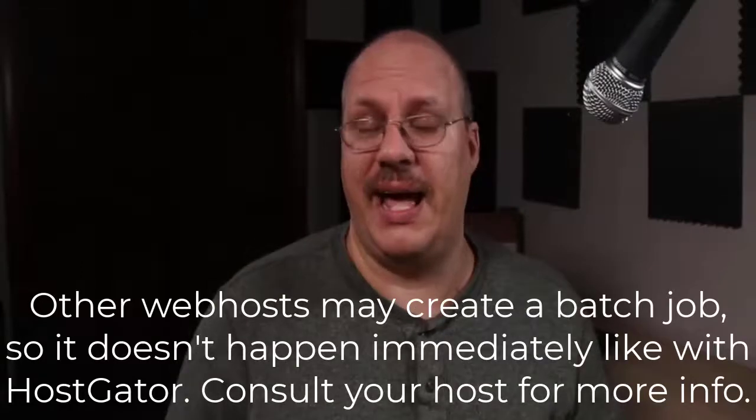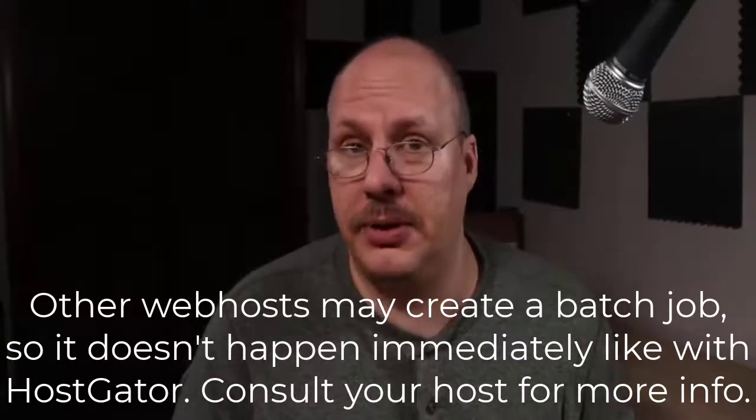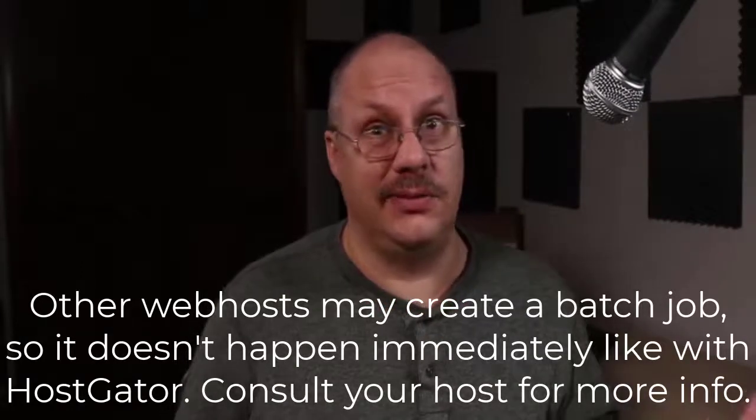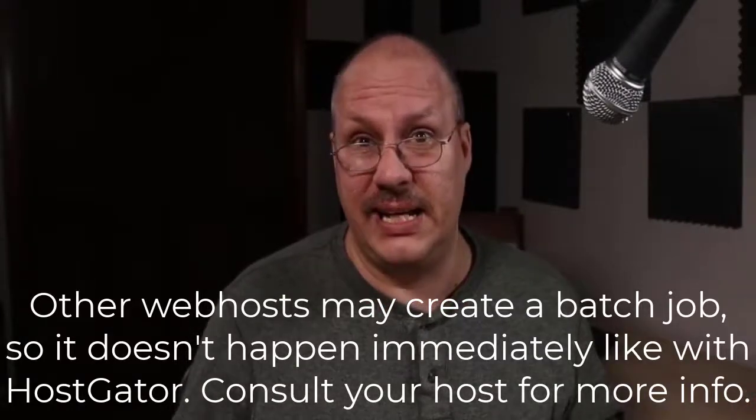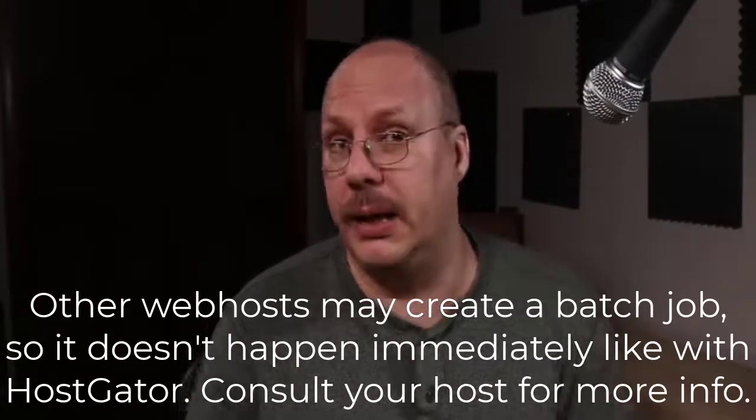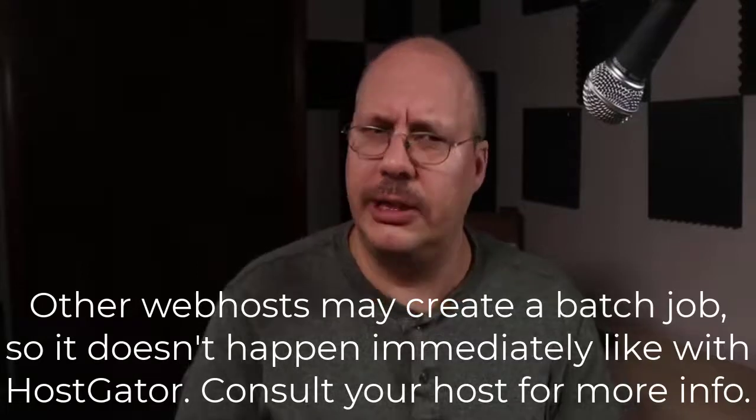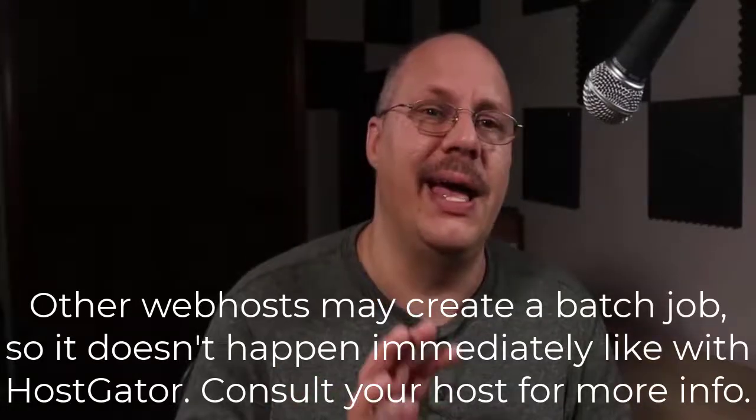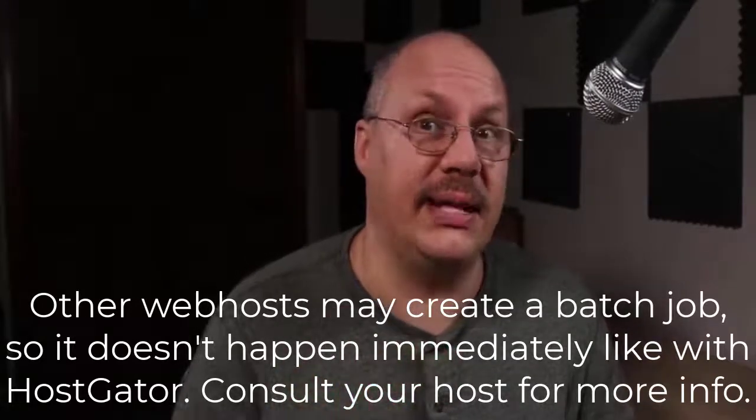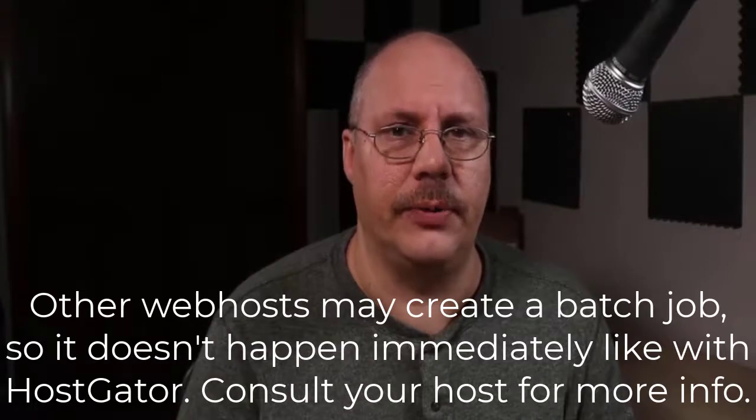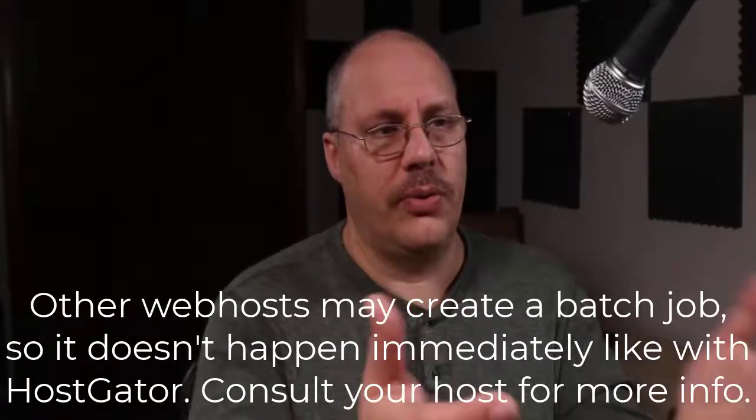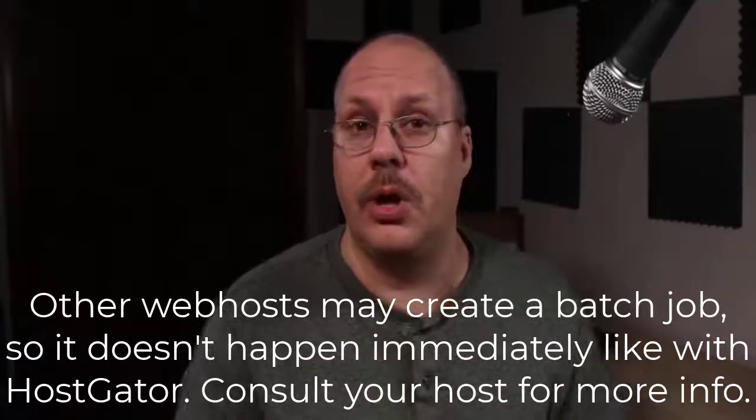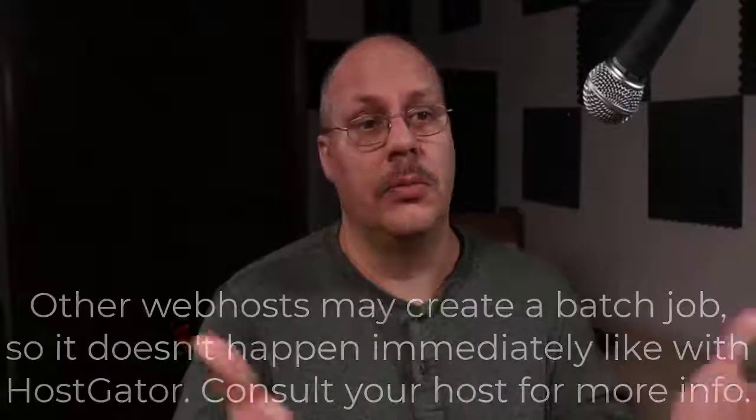Now sometimes that happens in a minute or two. Sometimes it happens in five or 10 or 30 minutes. So it just depends upon your hosting company and how they have the installation process working for you. So this is just a real simple example with HostGator.